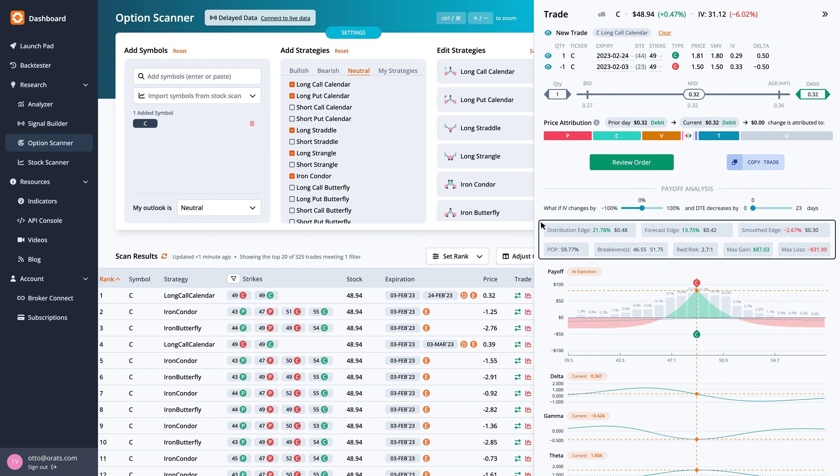The edge is relative to the mid-market price of the trade. Greater positive edges are a theoretical benefit to the trader.